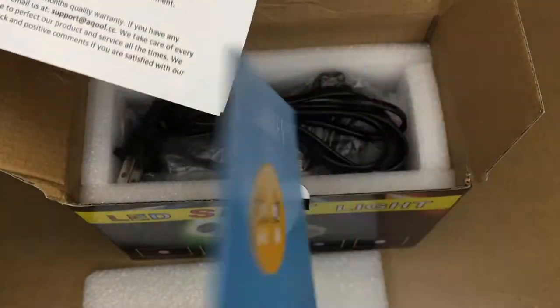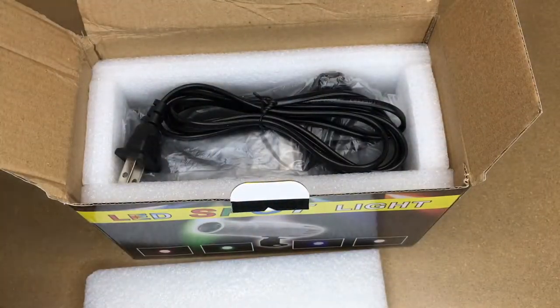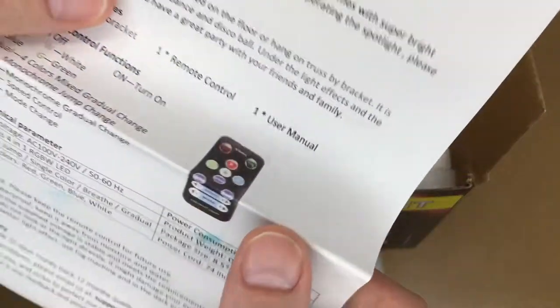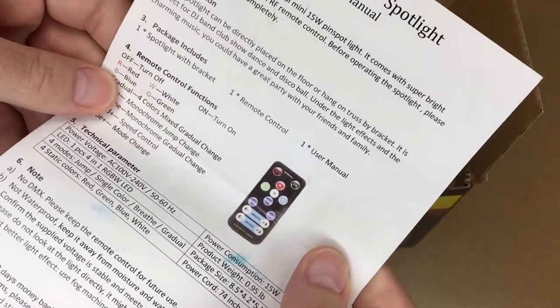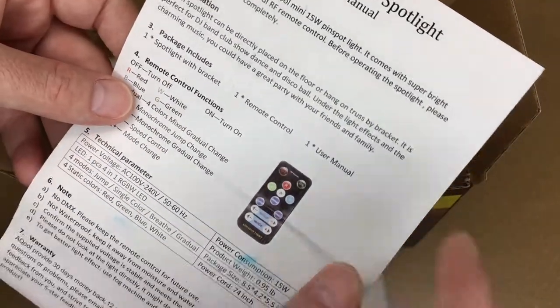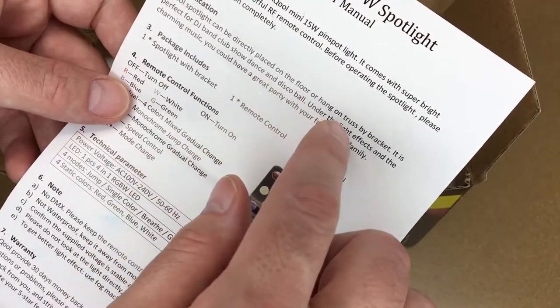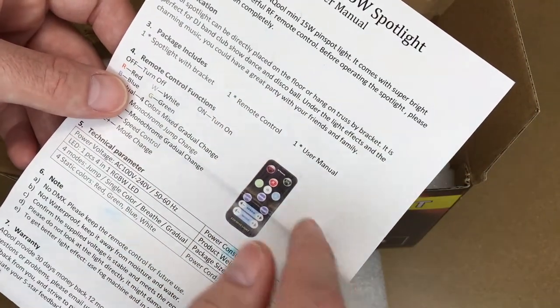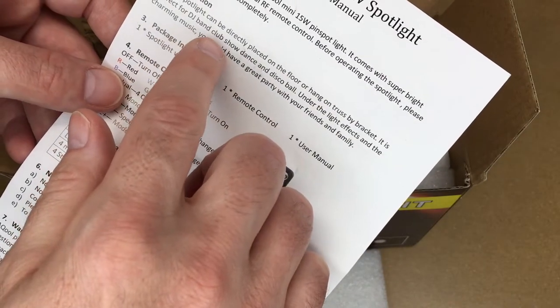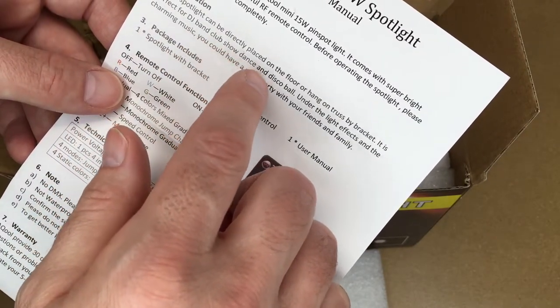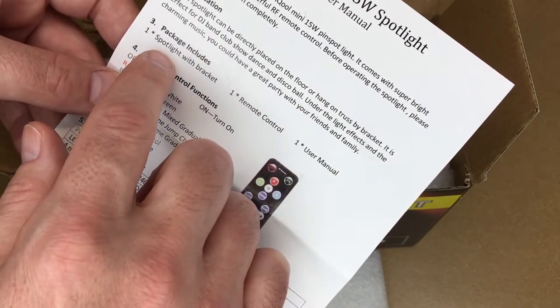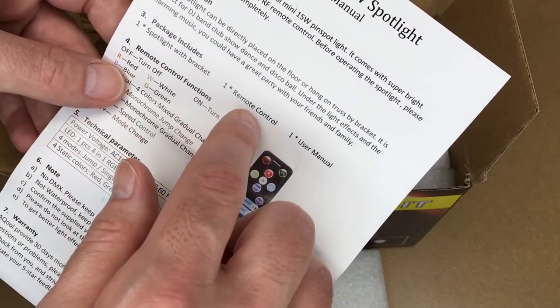Here's a happy/unhappy card. There's the user manual. It says the light can be placed on the floor or hung by a truss by the bracket. Perfect for DJ, band, club show, dance, and disco ball.